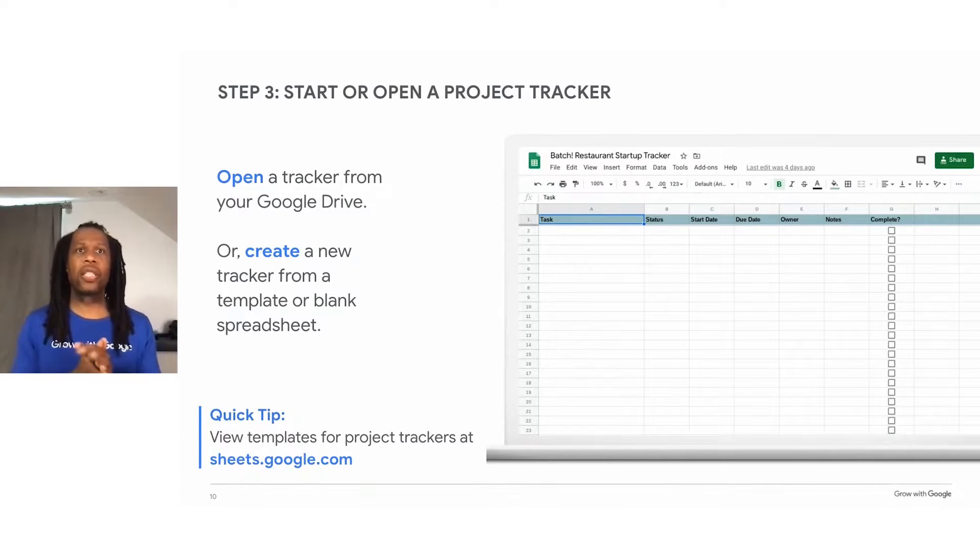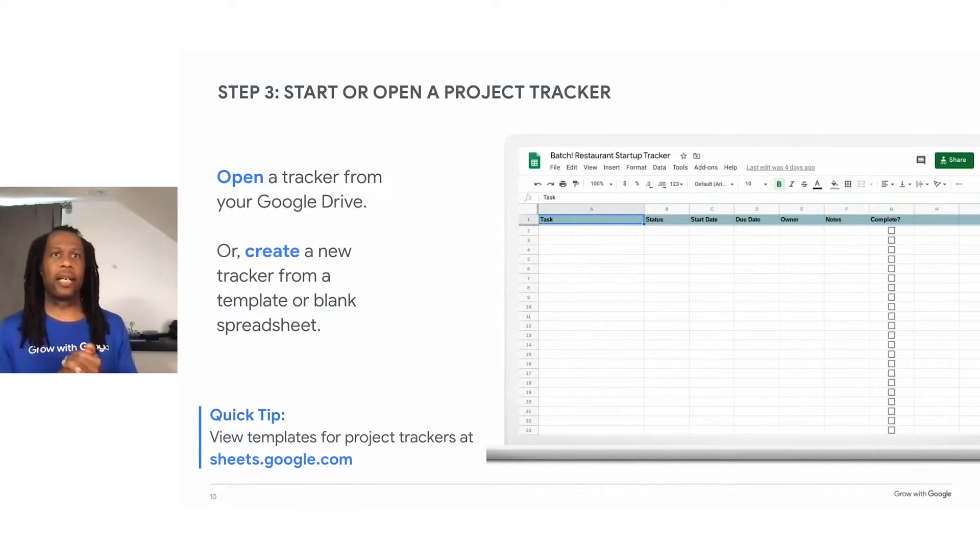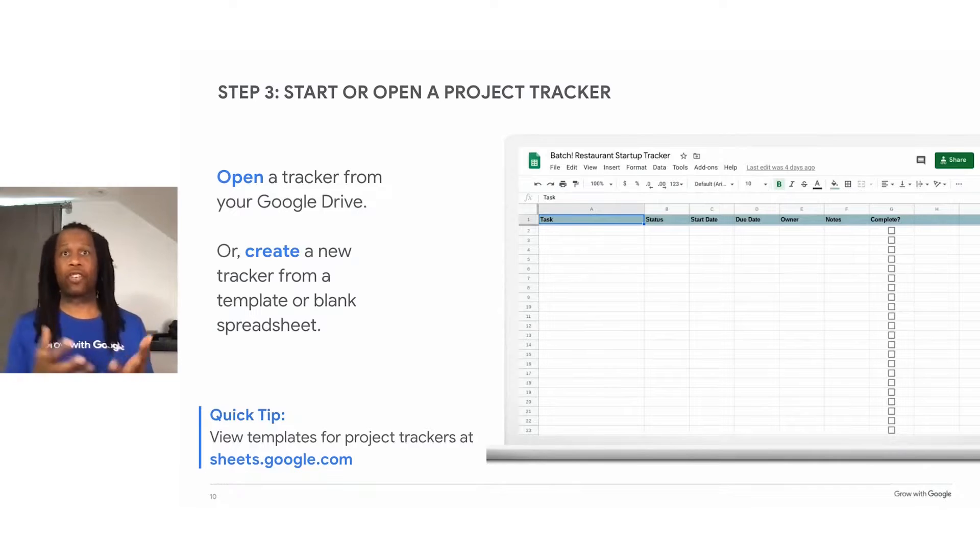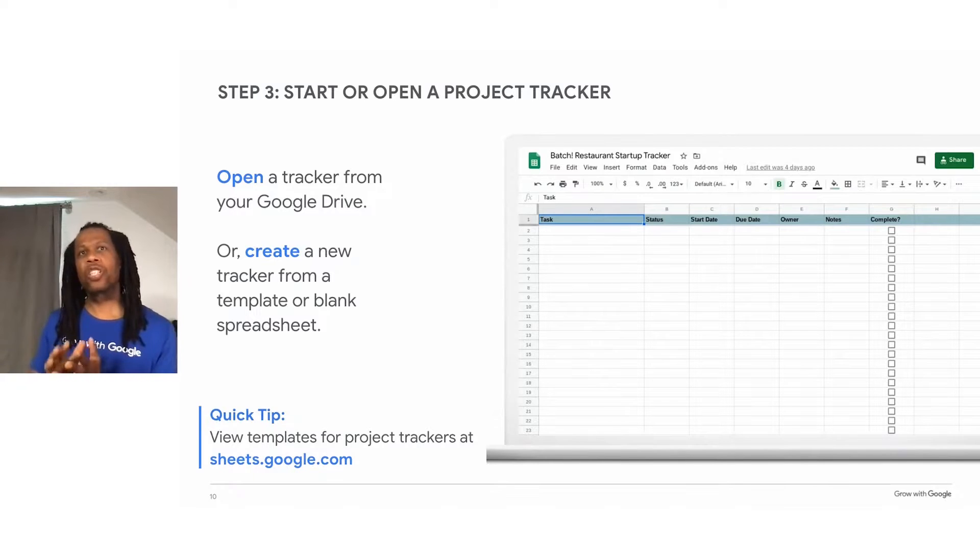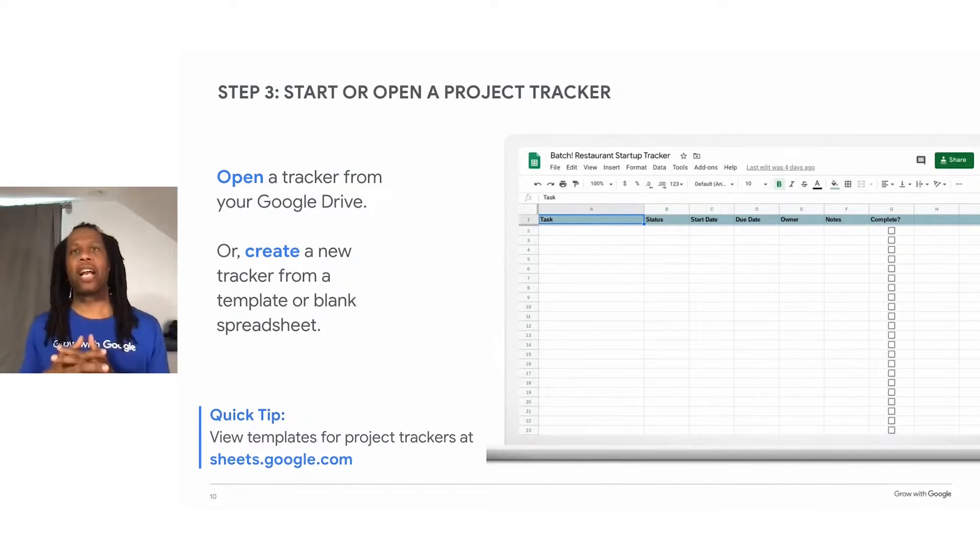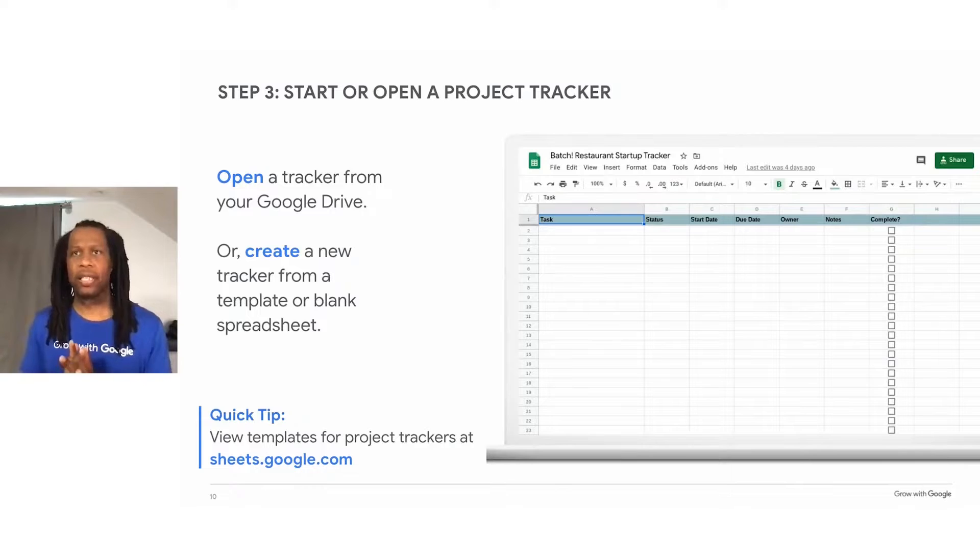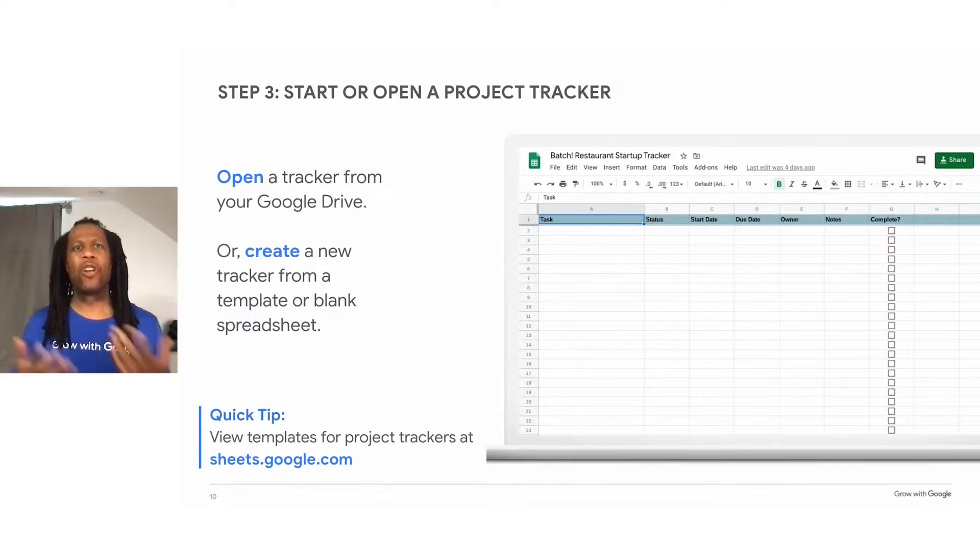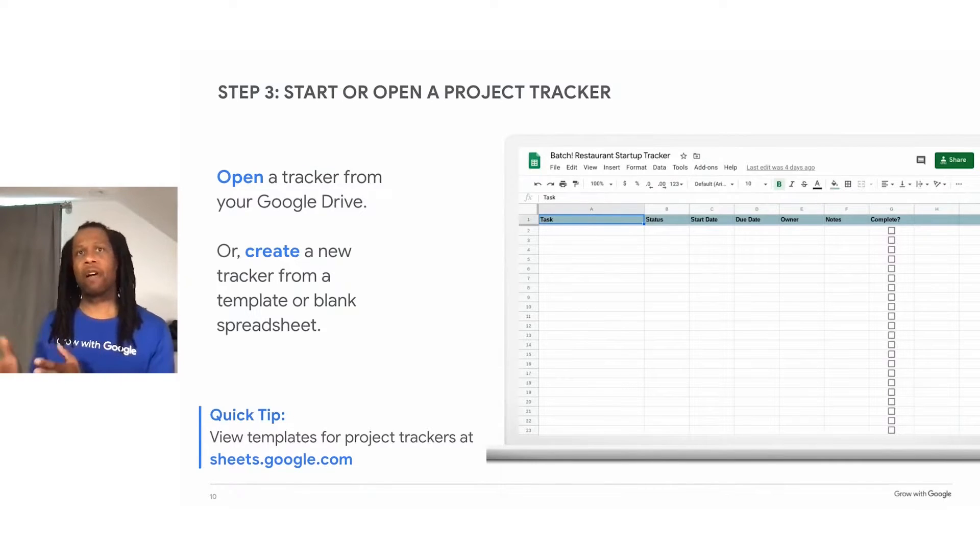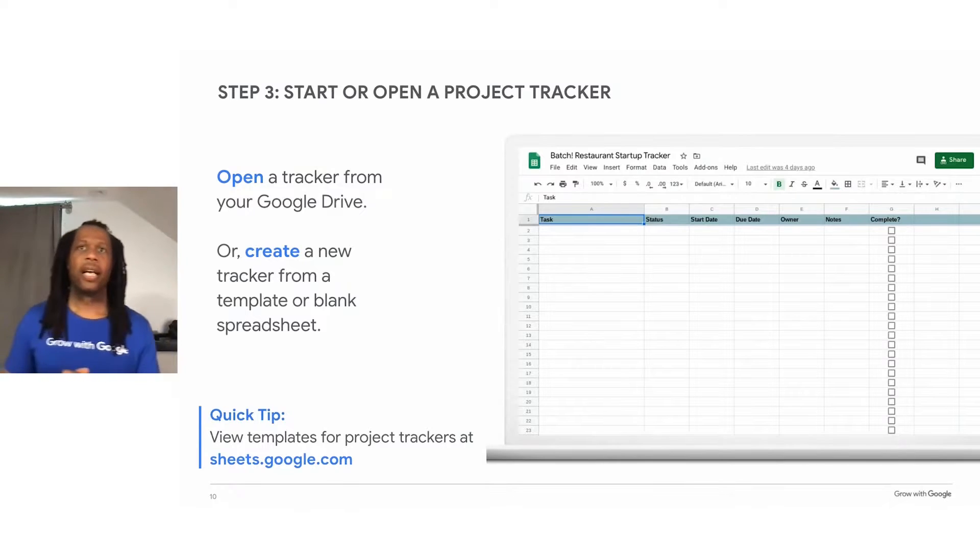To use the skills I demonstrate today, you should start from a project tracker you already have in progress, like this one you see here. But if you don't already have a tracker, feel free to just follow along and apply the skills and concepts later on.